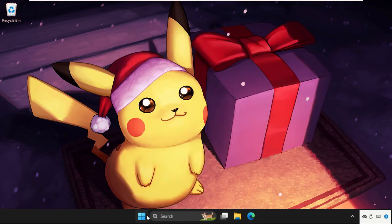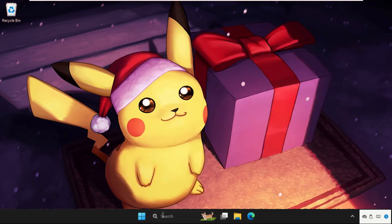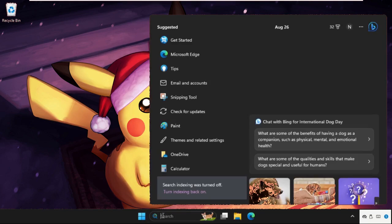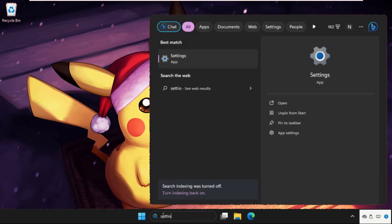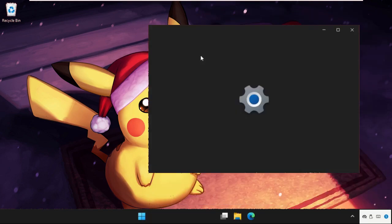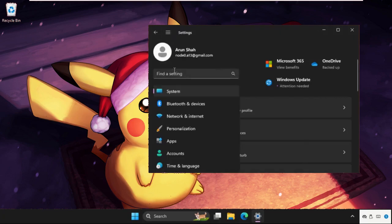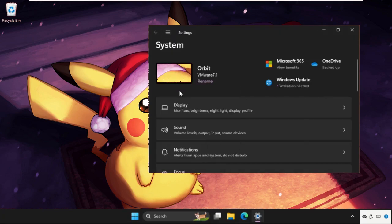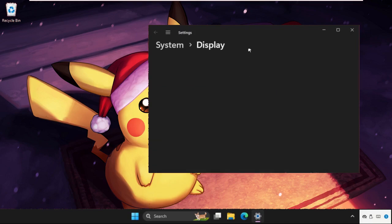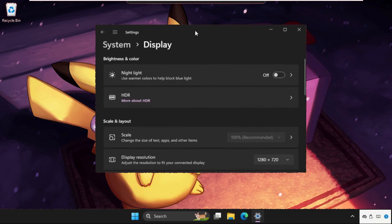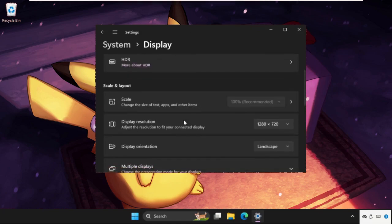Again, go to the settings. Now in the system section you will get display option, monitors, brightness, night light, and display profile. So click here. Once we are here, we need to set 100% into the scale section.